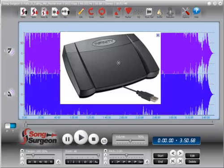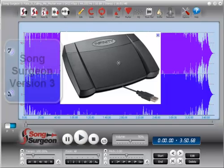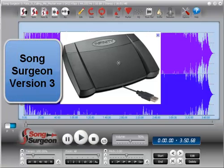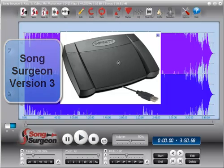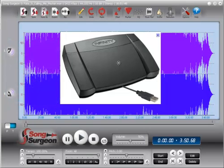Two additional but important notes. The foot pedal functionality is supported only in version 3 of Song Surgeon, not in older versions. And it is supported only in the pro version, not in the standard version.